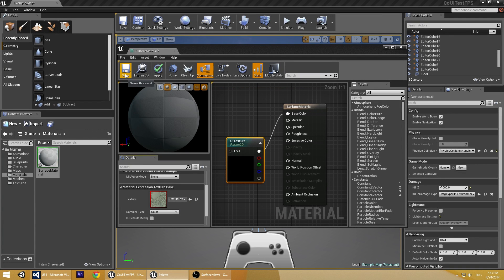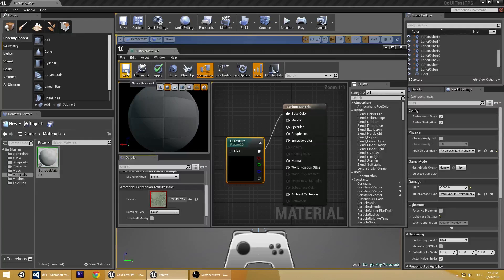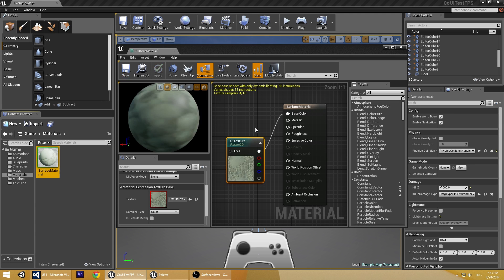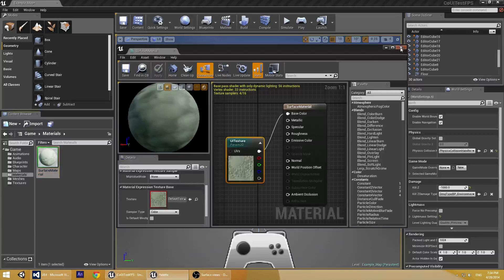Now just click Save and the material is ready. Close it.